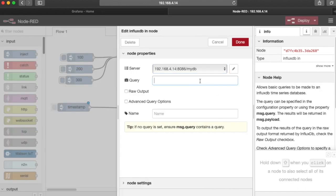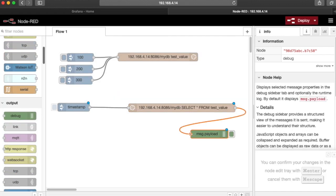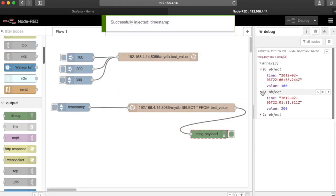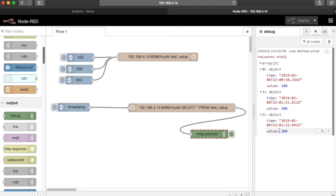We can also query the database to make sure those inserts worked. We're going to configure this to select everything from that topic that we are inserting into, and we'll map that to a debug window. Here are our three objects for each of the three button pushes.